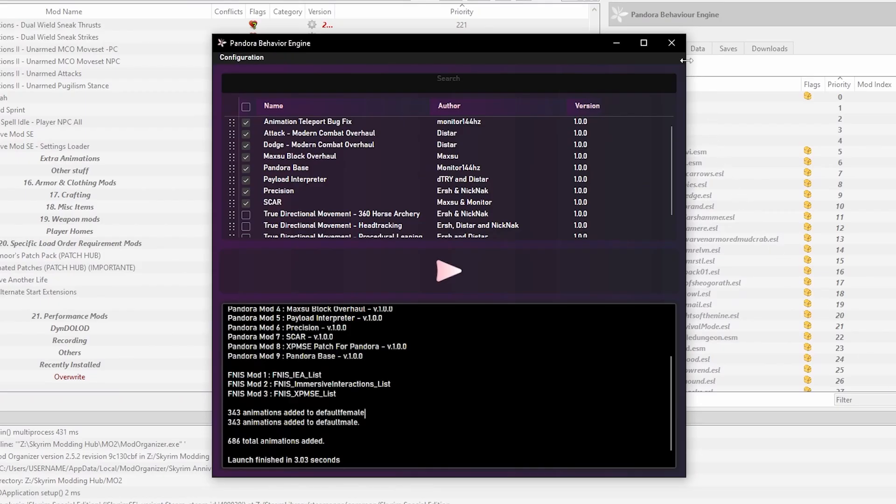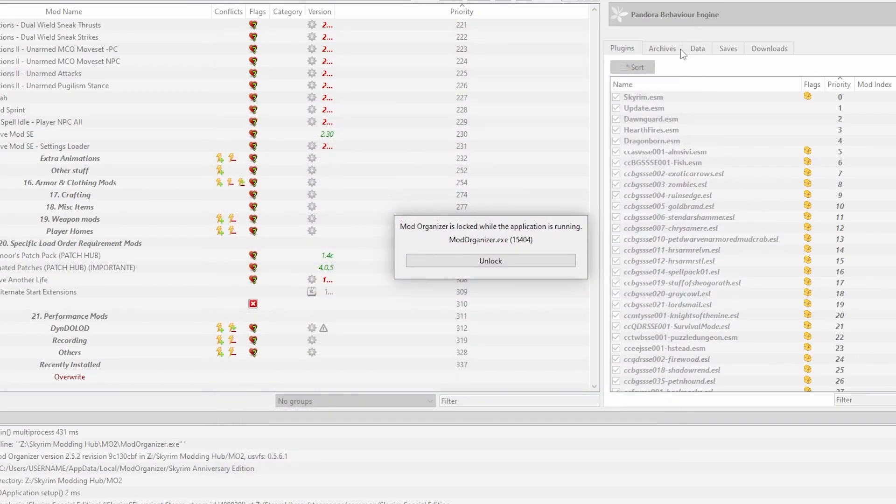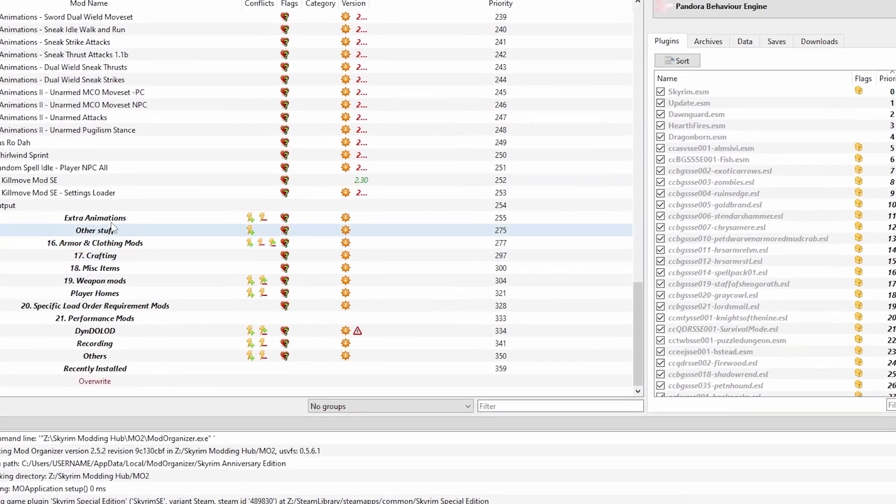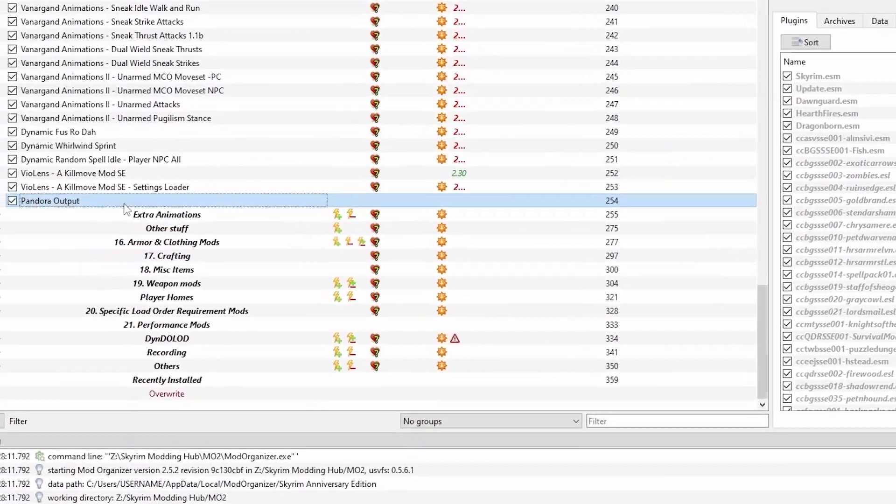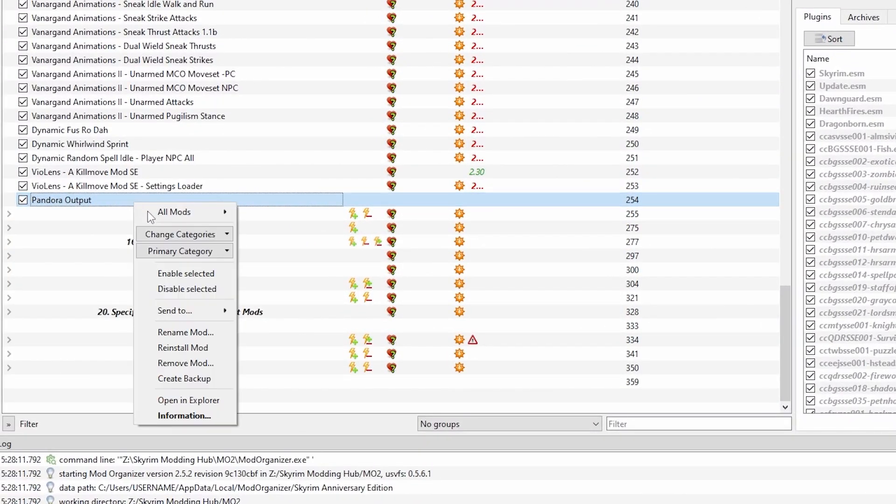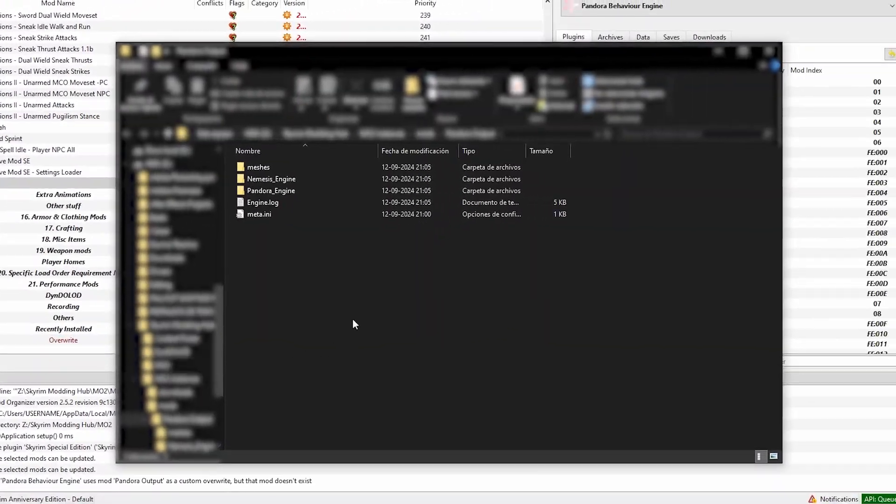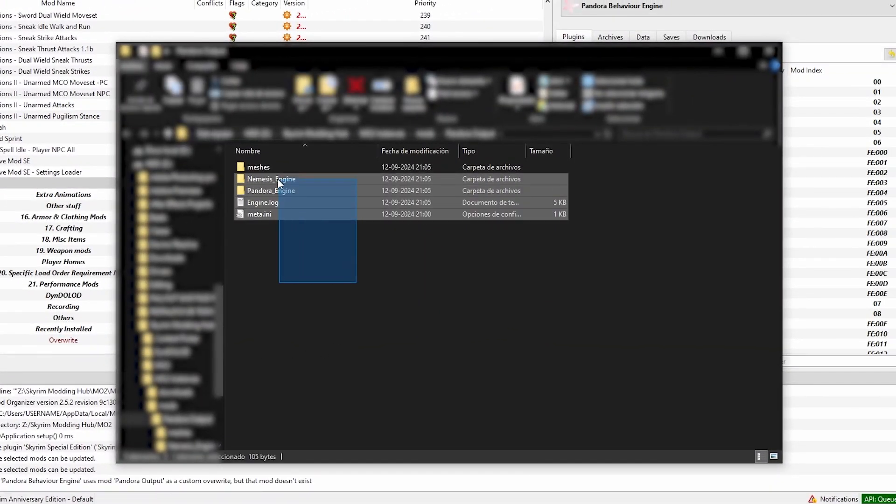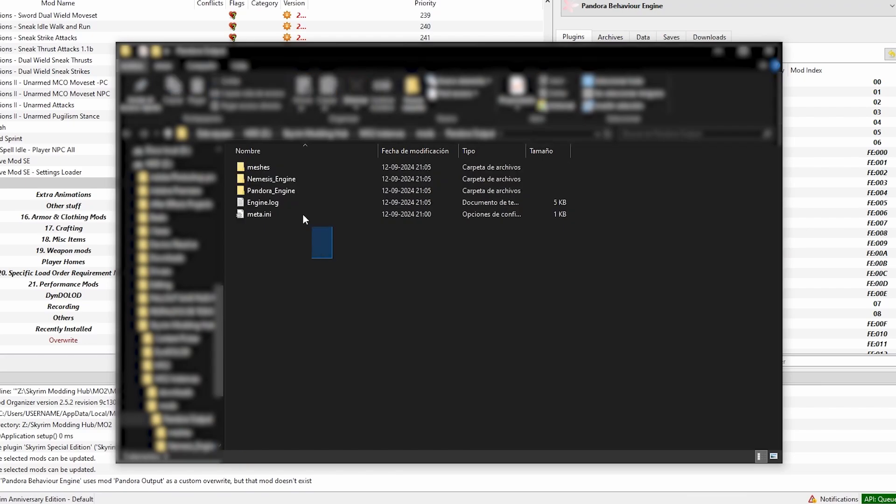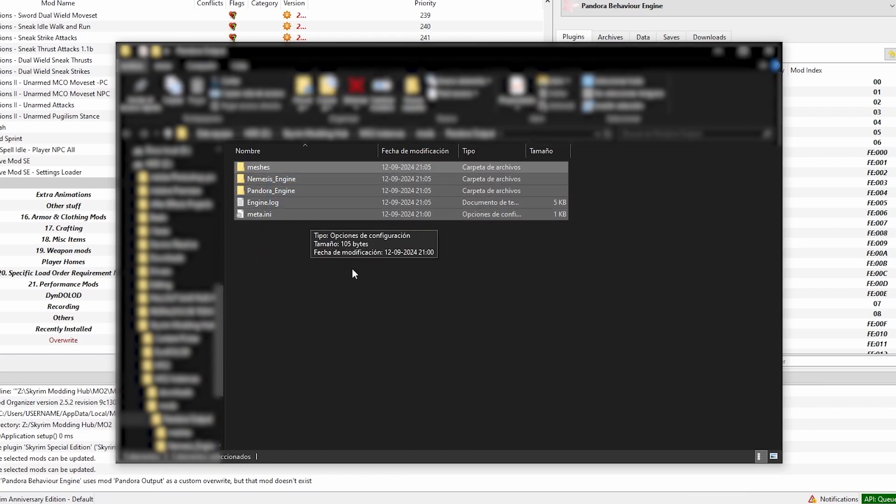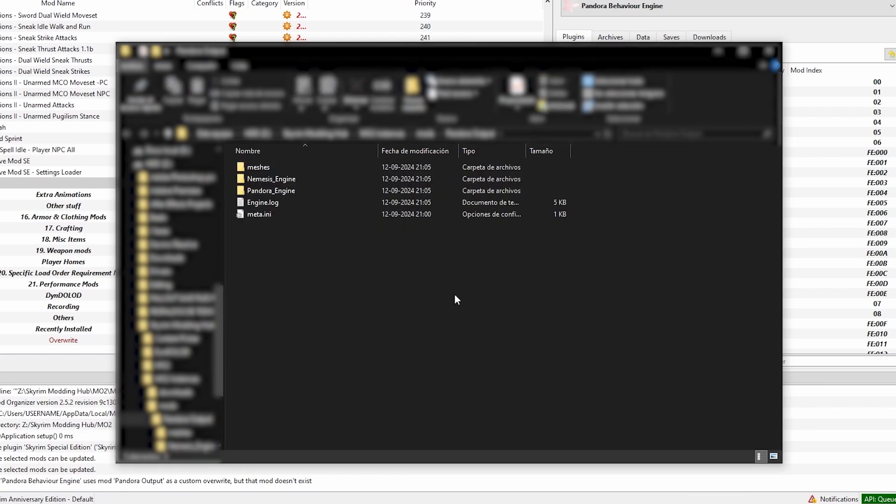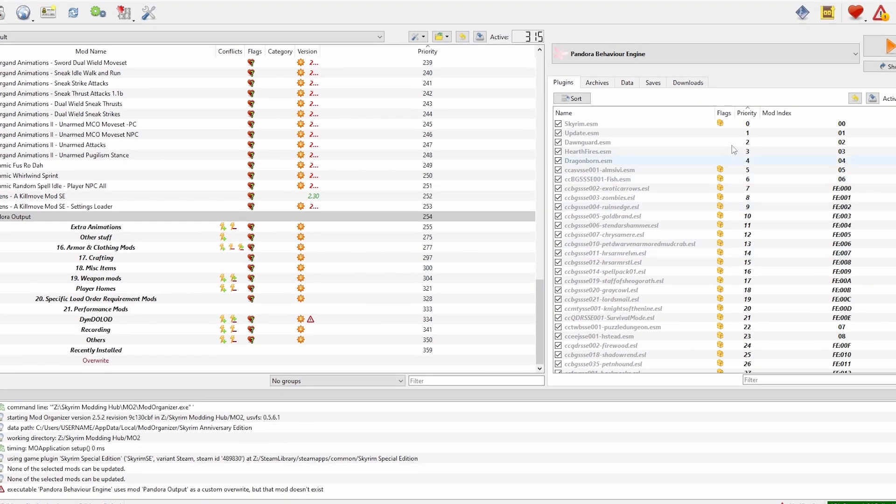Now you can close Pandora. And if you were to open up Pandora Output mod we created, you will see the files inside that would by default be in Overwrite, showing us it has worked successfully. And there you have it, perfect time for a brew.